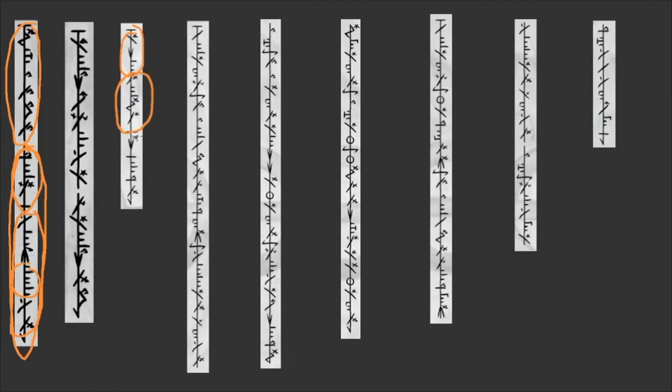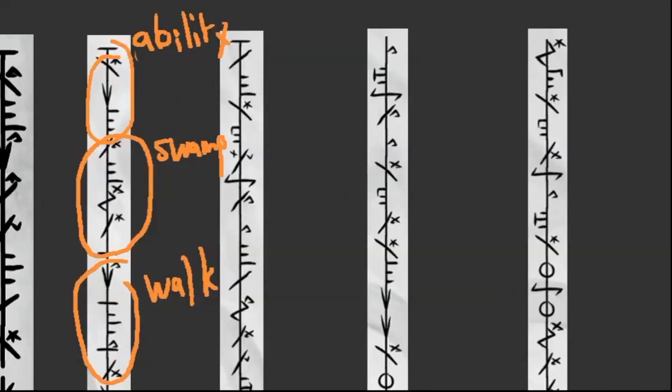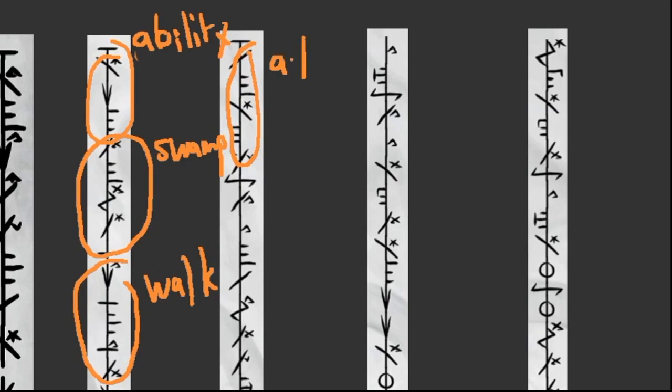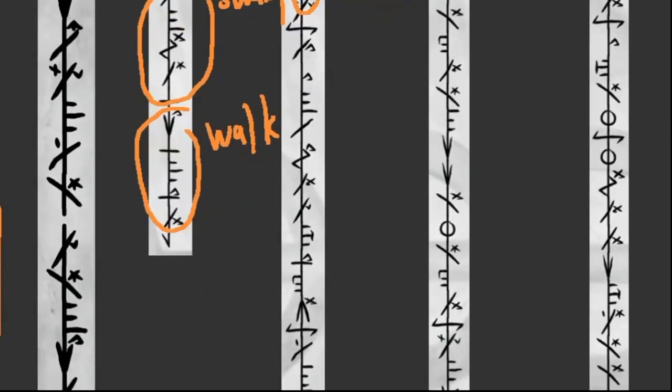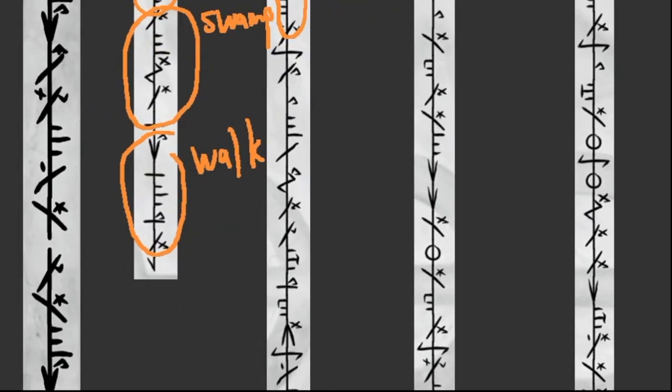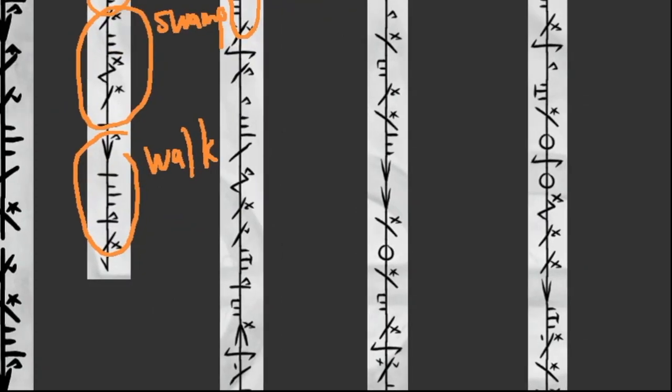And we recognize first the symbols for the ability markers. That's the ability marker that we have seen many times. And also, in Jumpstart, they released these swamps written in Phyrexian. And so we can know very easily that this is swamp by comparing it with that card. And so this would have to be walk. So ability, swamp, walk. Now let's look at the second column. We have here a tense marker, which probably means something like at start or something.